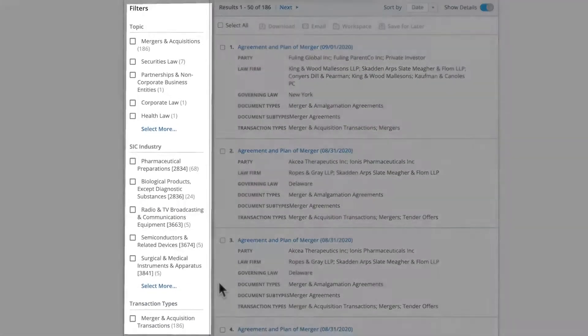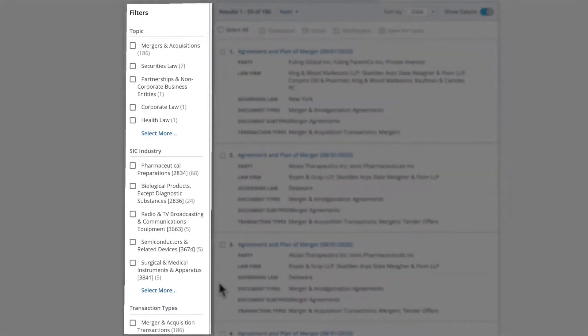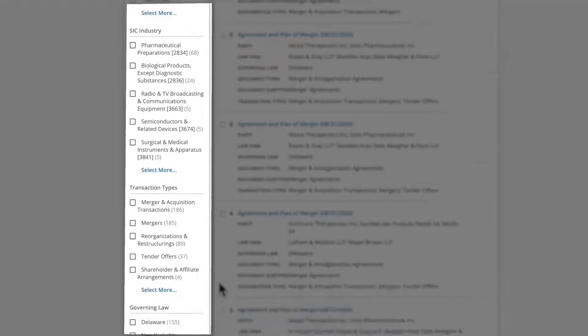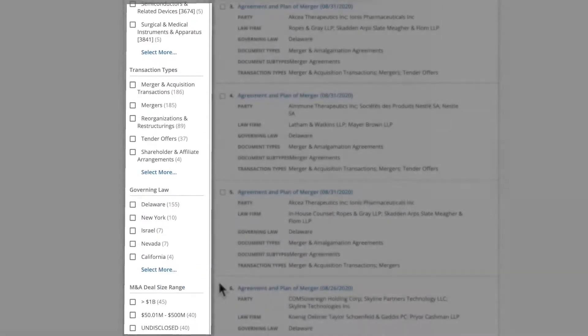Additionally, down the left, you have filtering options to further narrow your search by fields, such as topic, industry, governing law, and more.